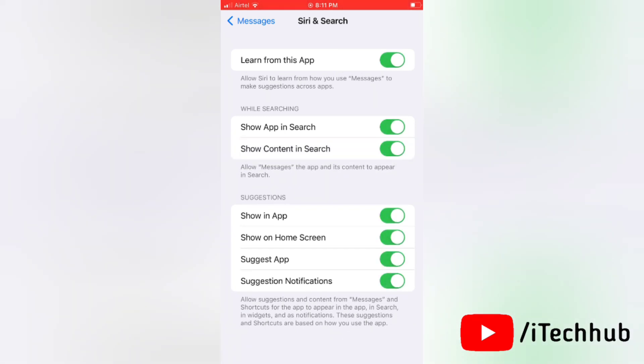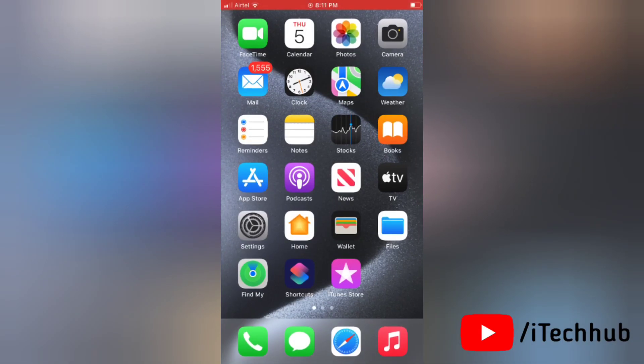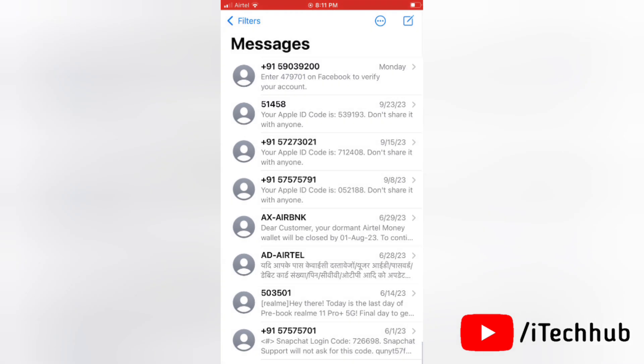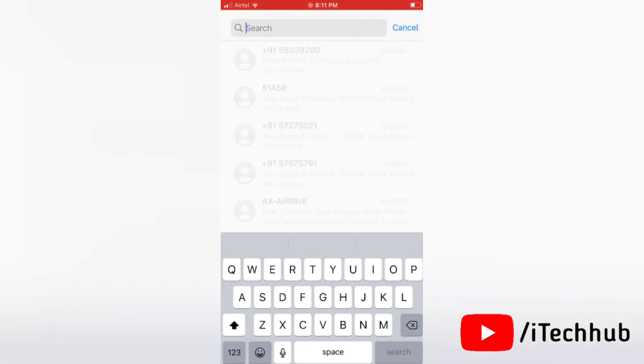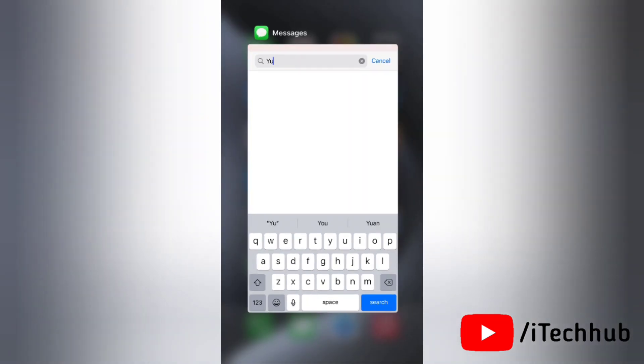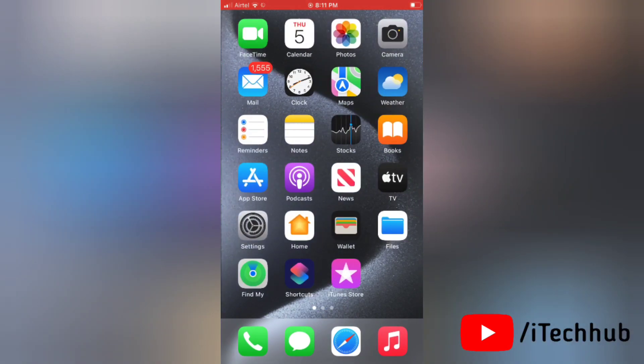Now go to the Messages app to check if search is working or not. As you can see, message search is still not working. So now, the second solution is to reset all the settings on your device.